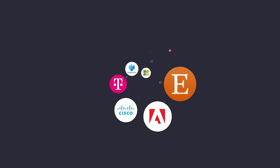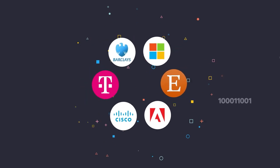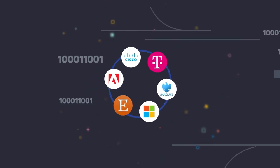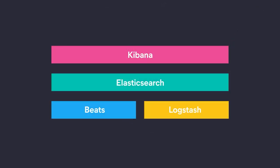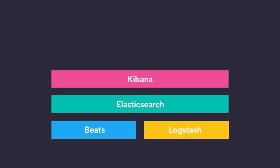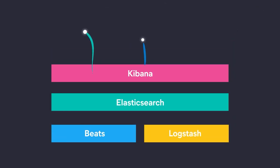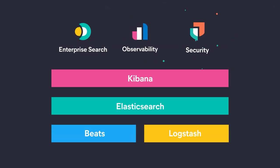Elastic enables the world's leading organizations to transform data into actionable insights. The Elastic Stack is the foundation for our three primary solutions.